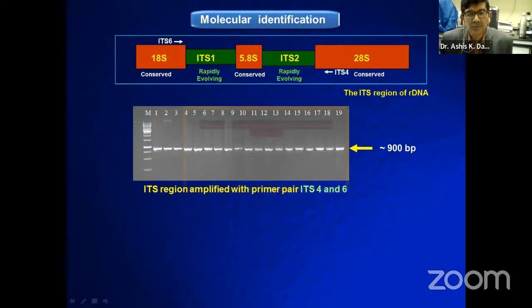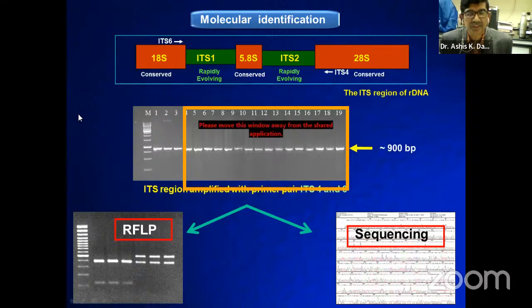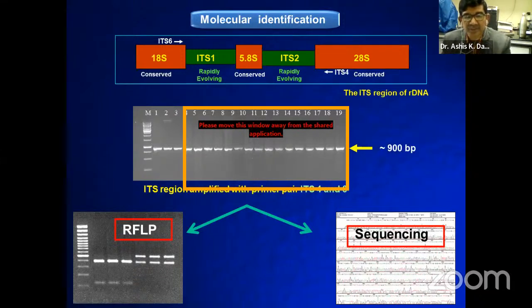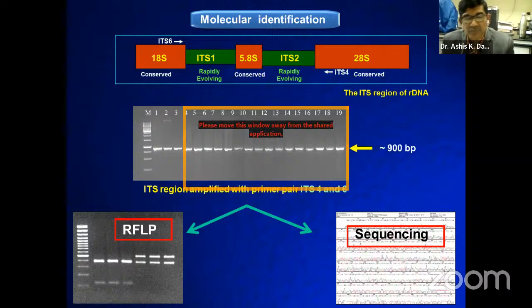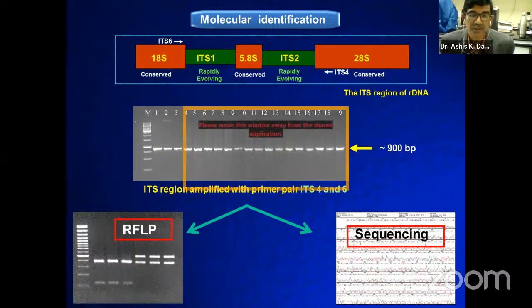Now coming to the molecular identification — what are the different molecular methods that can be conducted to identify different Phytophthora species? For fungal identification, the internal transcribed spacer (ITS) region has been identified as one of the signature regions. This comparison of the ITS region is widely used in taxonomy, molecular phylogeny, as well as for the proper identification of plant pathogenic fungi.